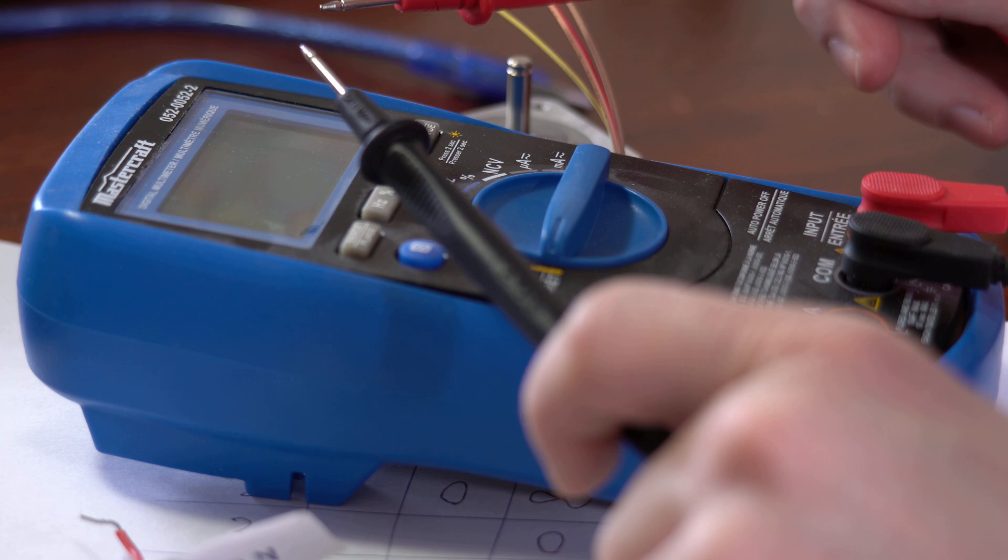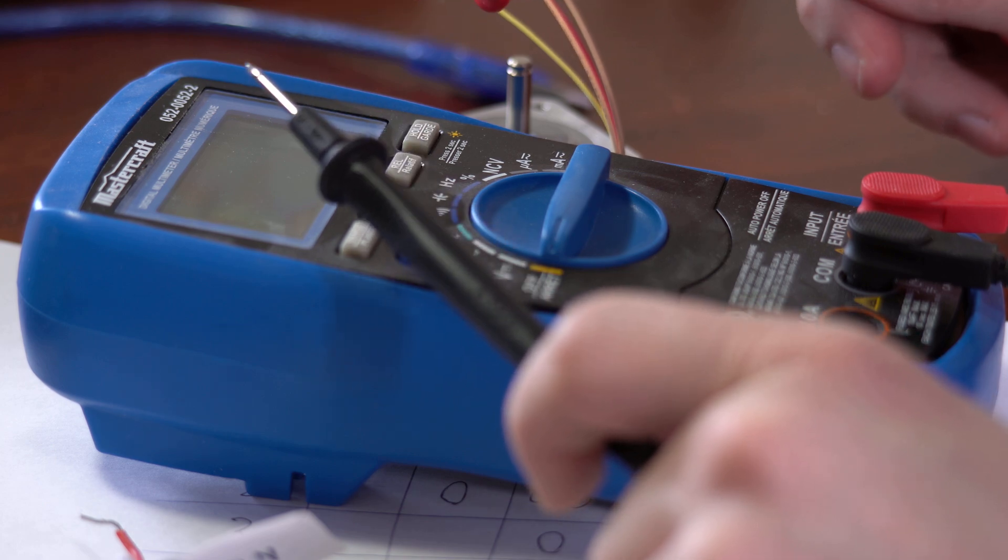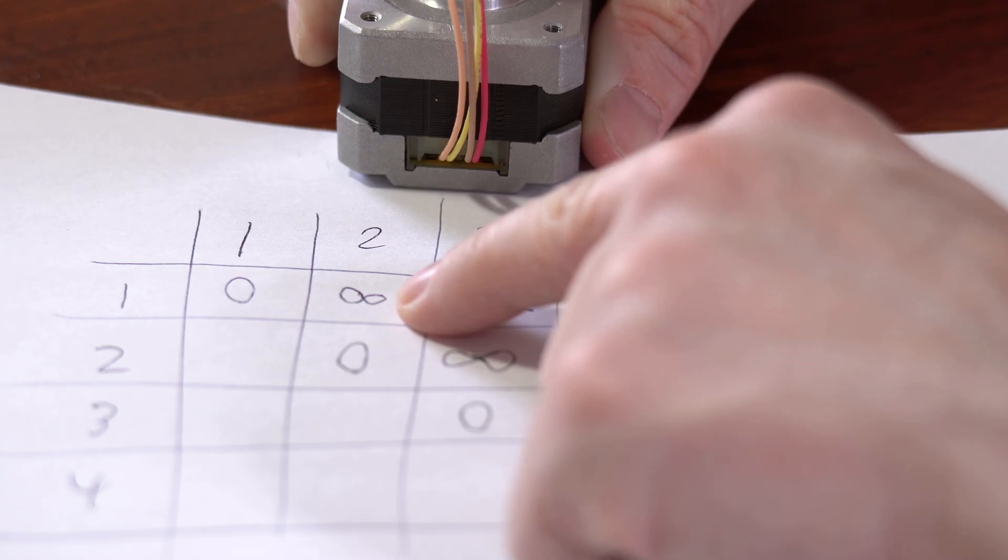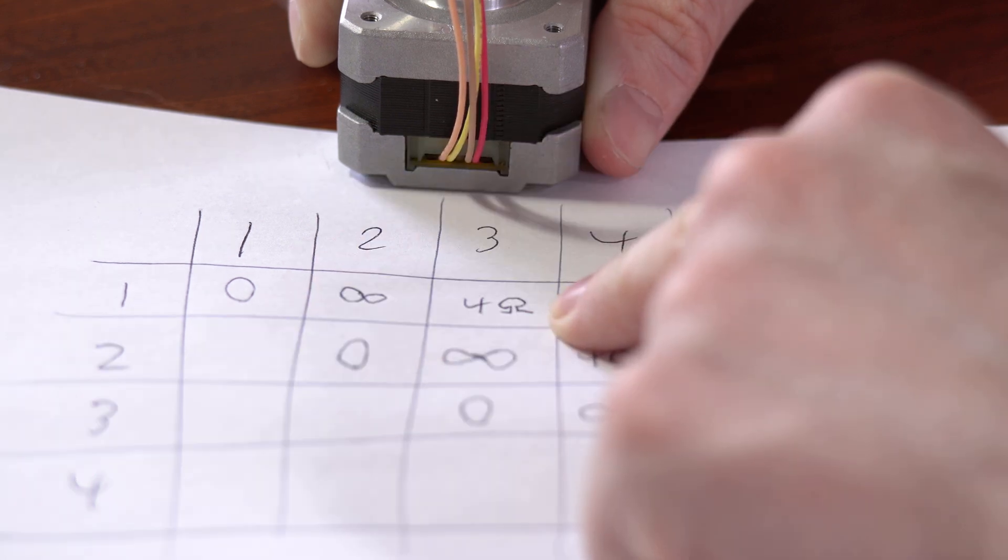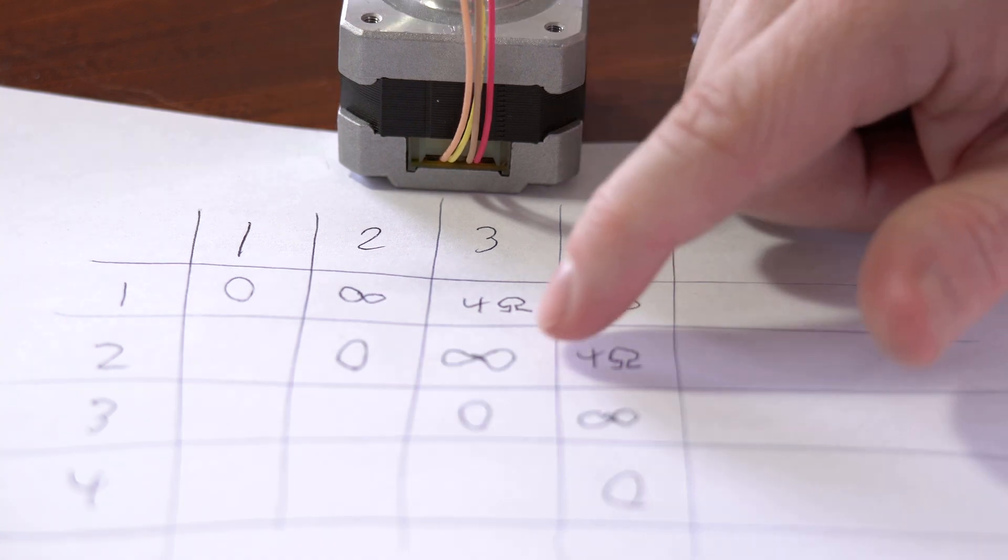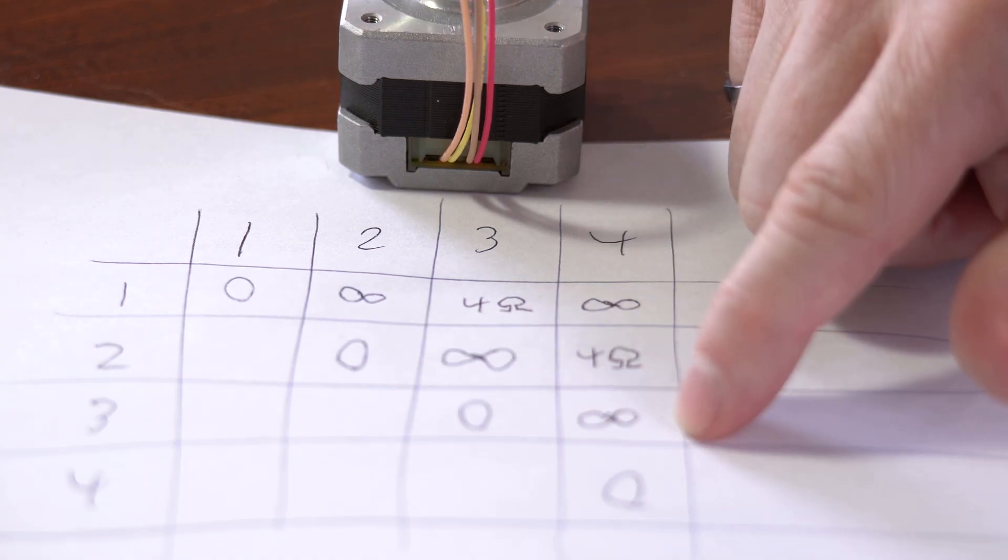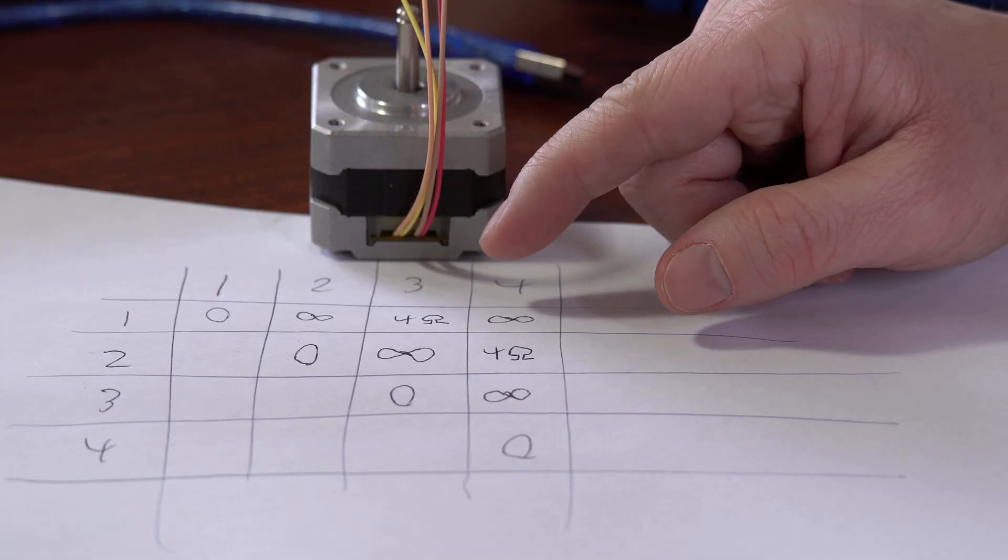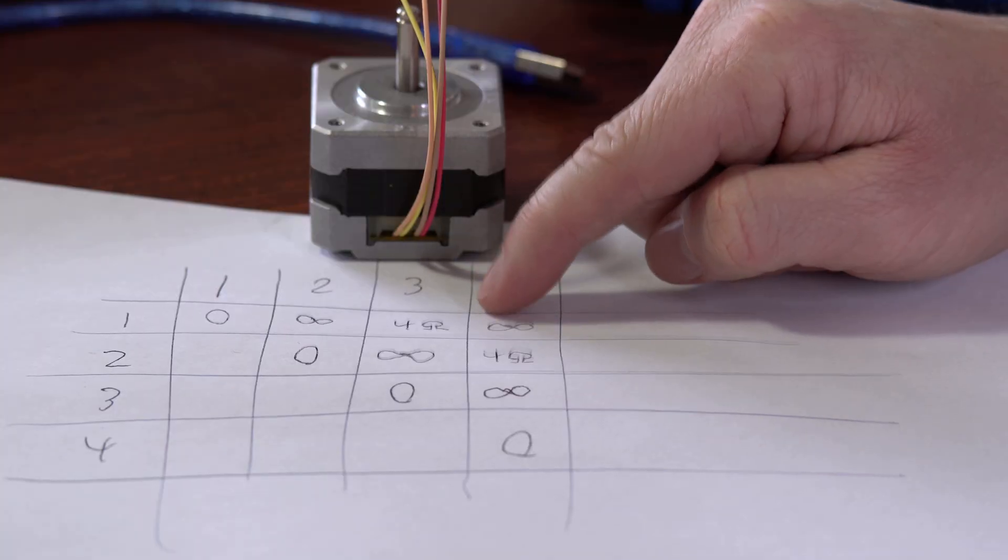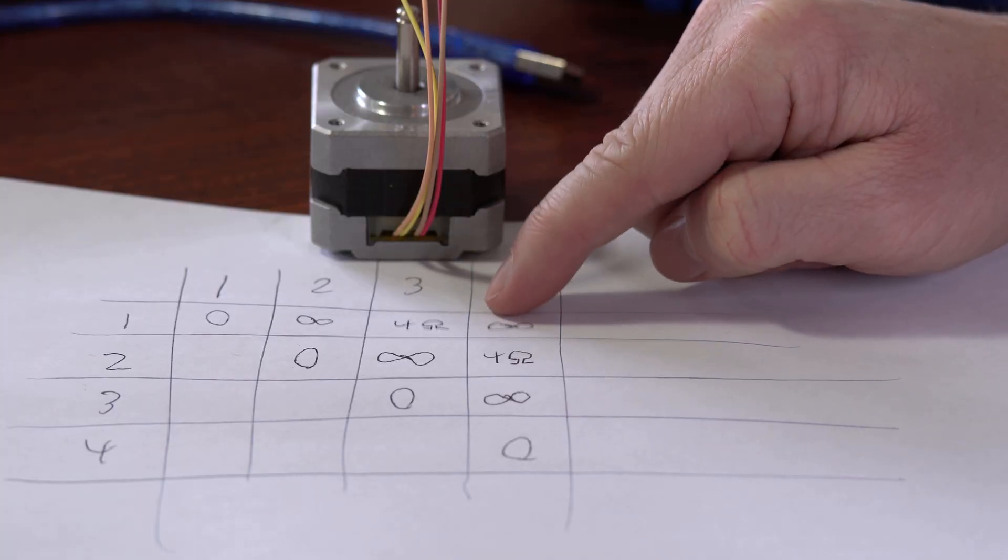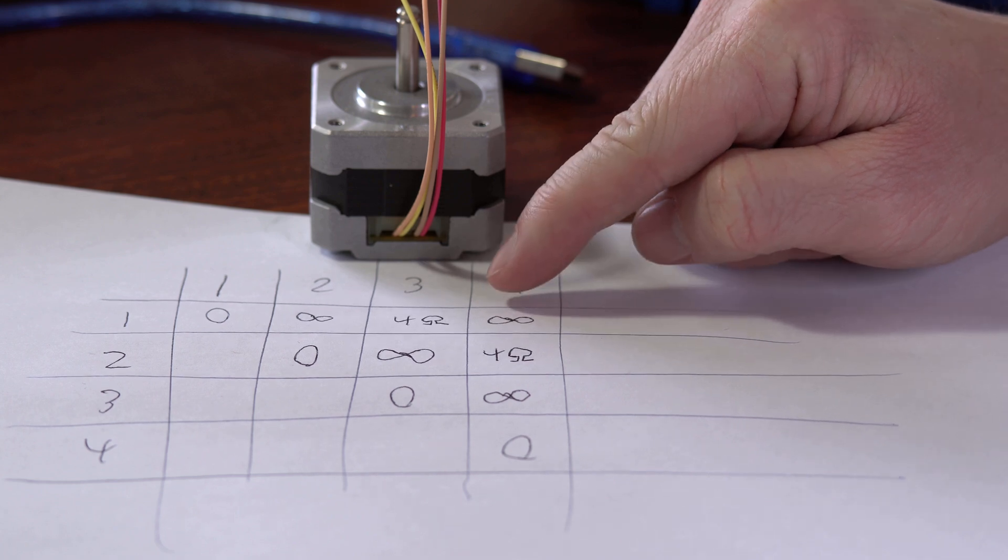And to measure each of the resistance values, I just use the multimeter. So the resistance between the first wire and the second wire is infinite, so they're not connected. The resistance between the first wire and the third wire is 4 ohms. And it's also 4 ohms between the second wire and the fourth wire. And the other two pairings are just not connected. And I won't talk about all the ways to interpret these values,